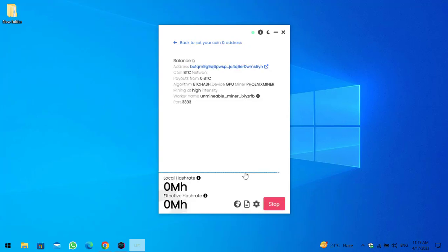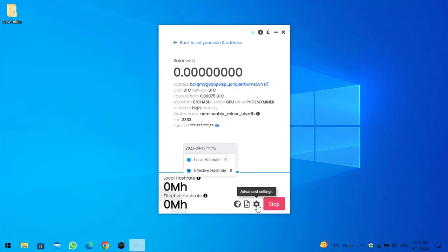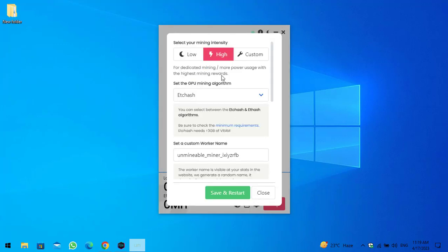You can see the address, the coin BTC, the network, the payouts, the algorithm, mining at high intensity, the worker name, the port, and the public IP. If you want to make any changes, click on Advanced Settings where you can select your mining intensity.